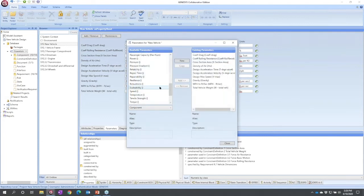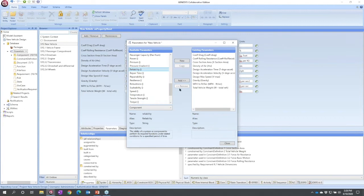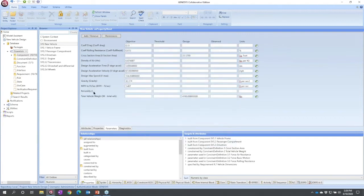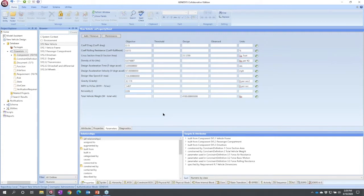I'm actually just going to go ahead and select reliability, add it, and we now see that I can specify the reliability here. Now maybe I want to make it three nines of reliability, 0.999.